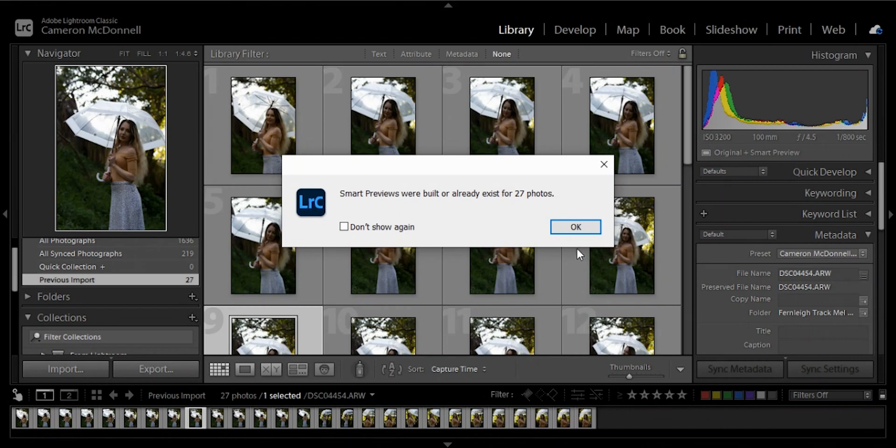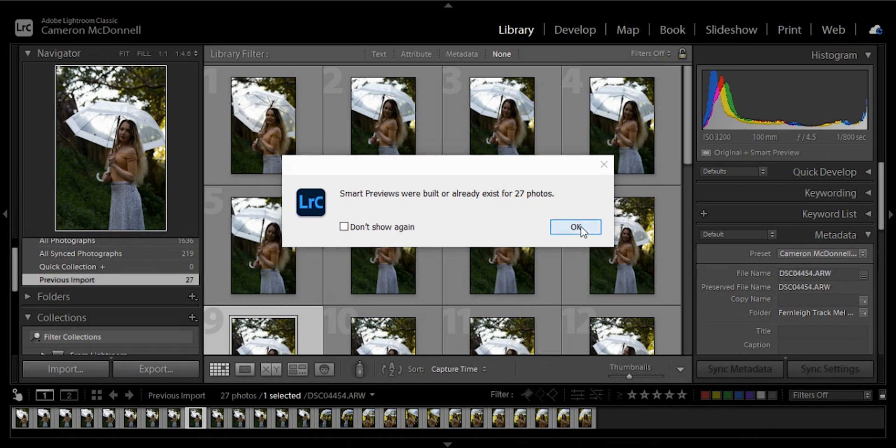Now what this is going to do, it's going to upload all the photos and build those smart previews and probably going to take maybe one, five, maybe ten minutes depending on how many photos you're doing. So use that time, go make a coffee, go have a shower, but you are going to wait for those photos and this is going to save you so much time in the long run. Once all that's done, you're going to get this pop-up: smart previews were built for 27 photos. You're going to click OK.